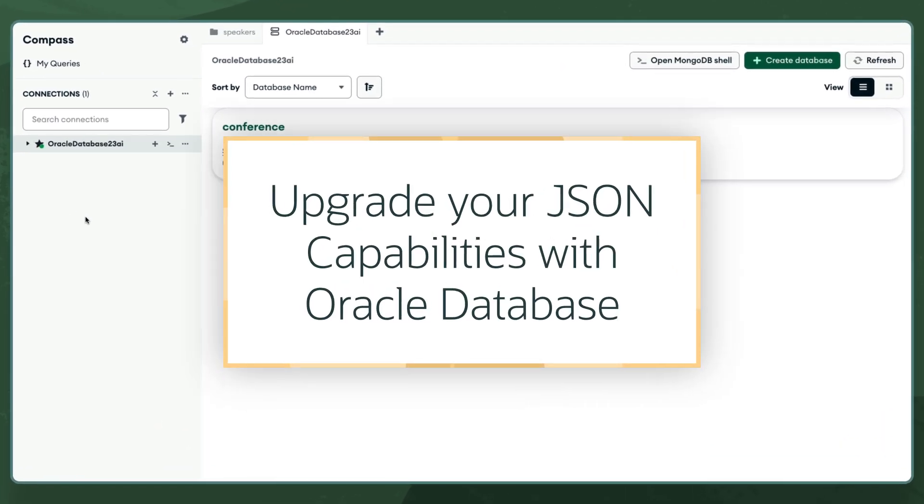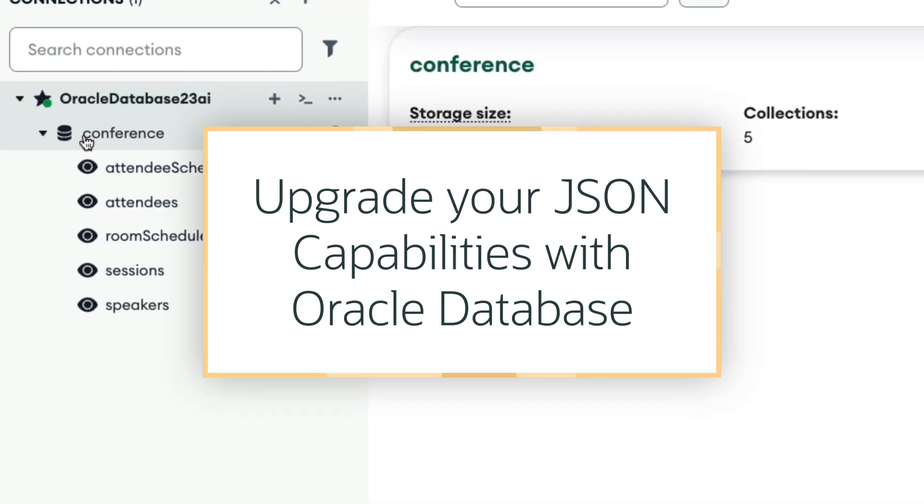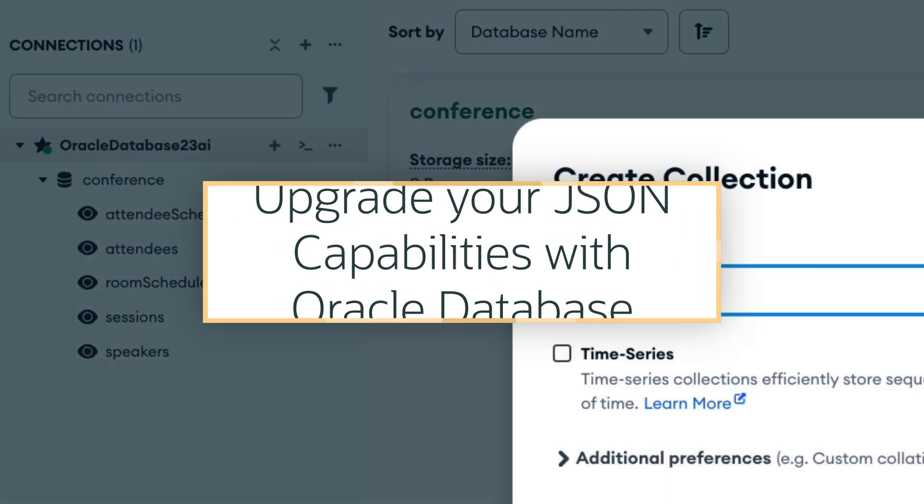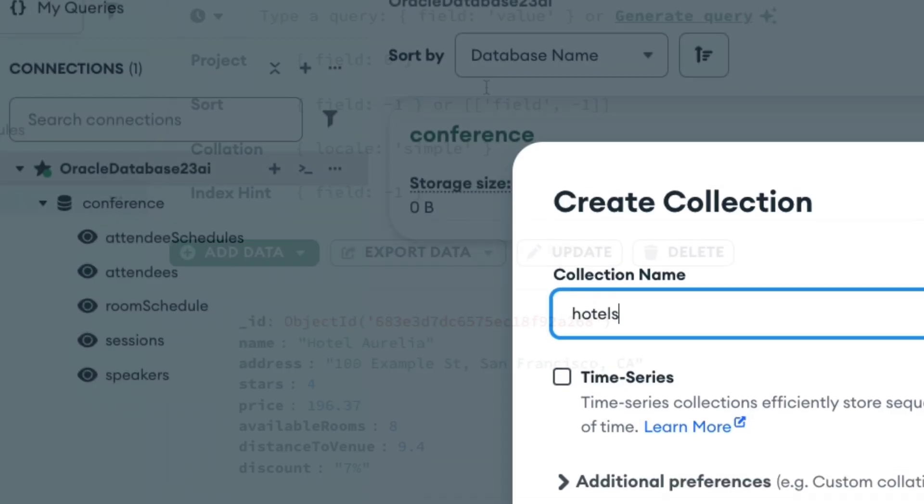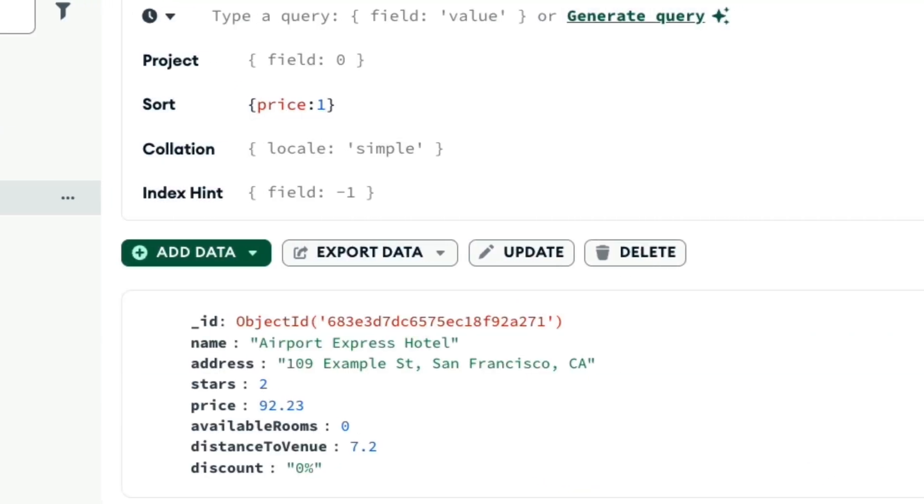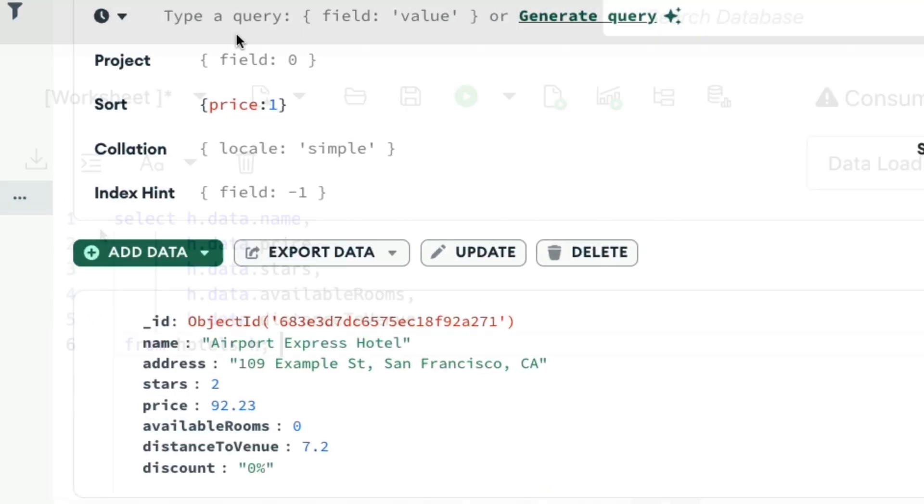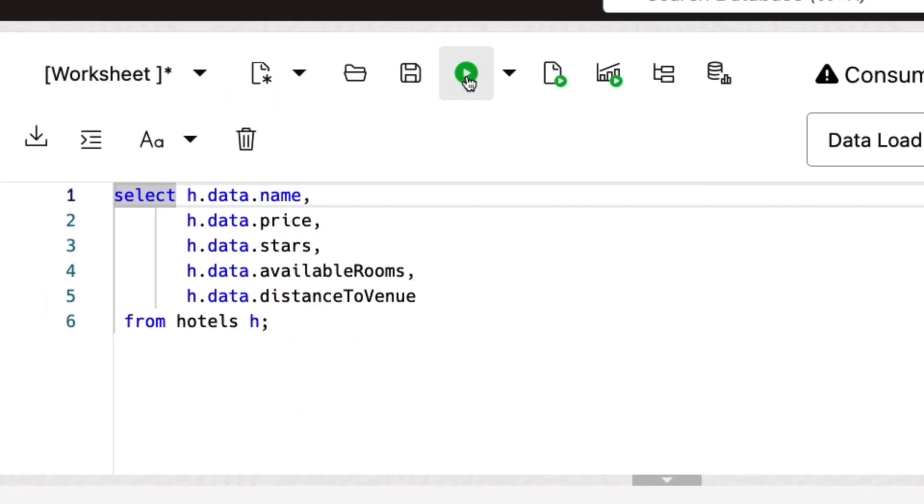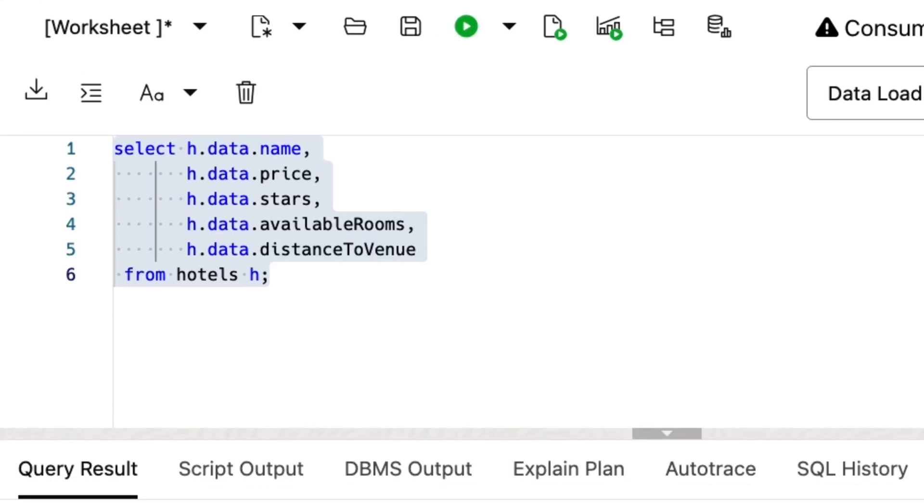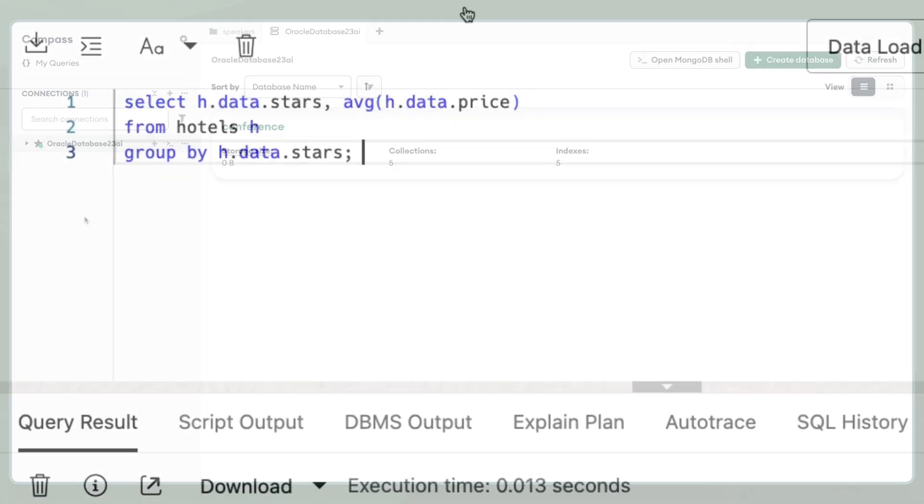In this demo, I will show you how, after moving from MongoDB to Oracle Database, you can keep using the same tools and capabilities you're familiar with, and take advantage of advanced features for working with your document data that are only possible with Oracle Database.